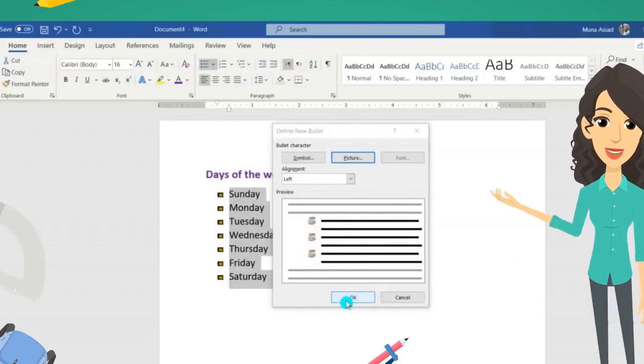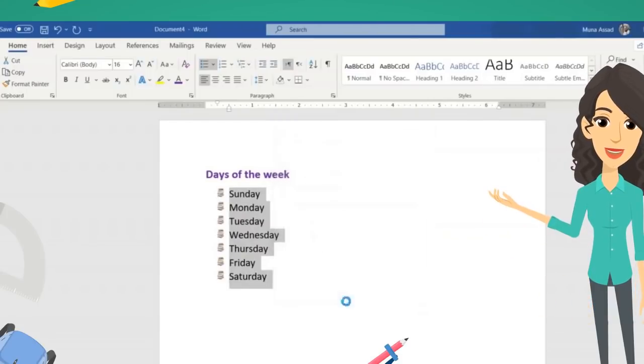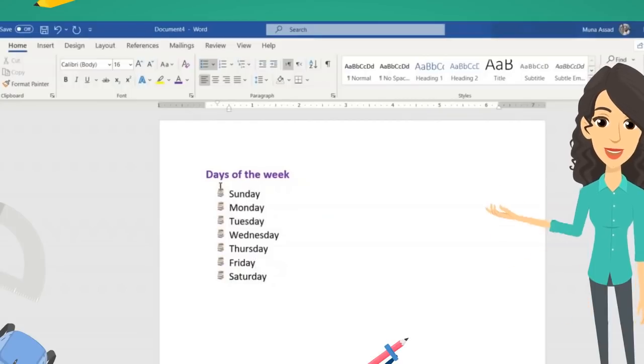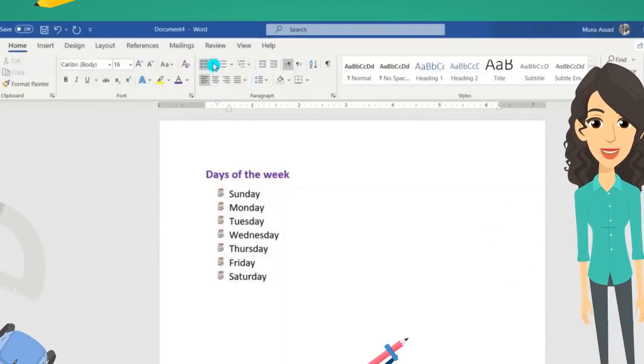After you have created your new bullet, you will notice that it will appear as one of the given bullets for later use.